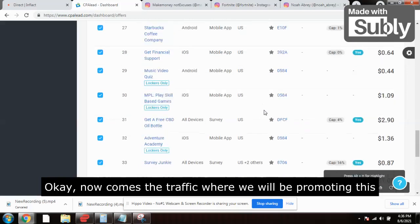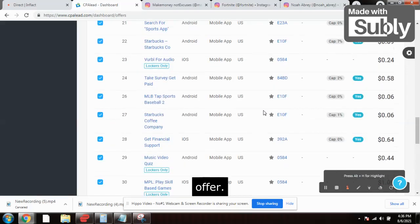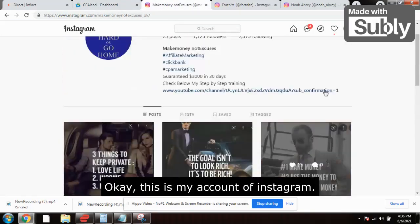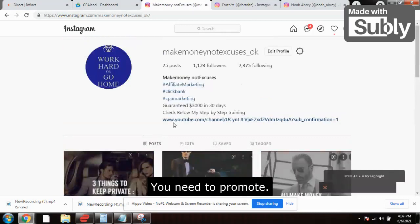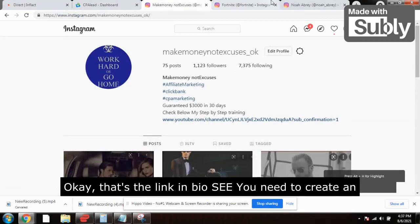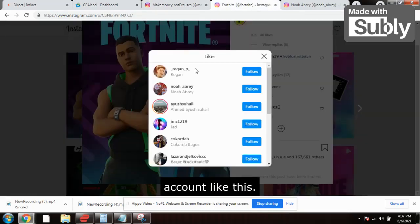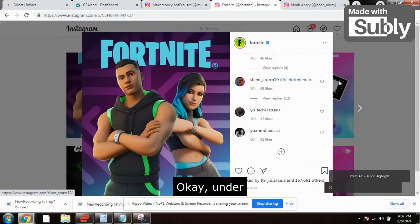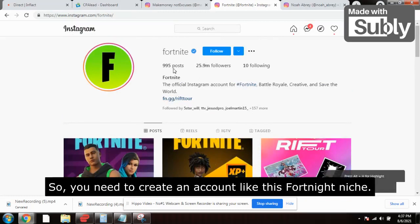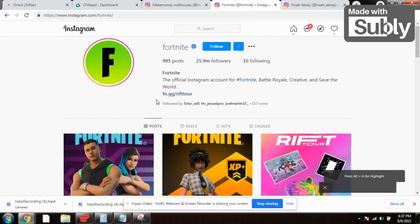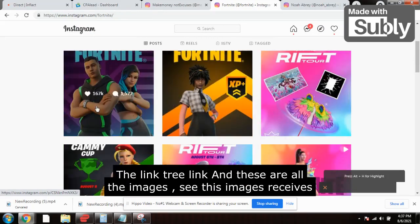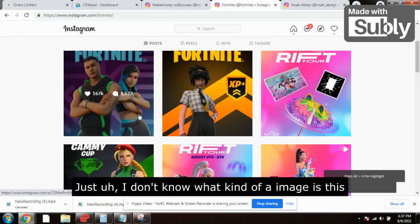Now comes the traffic. We will be promoting this offer on one of the best websites — Instagram. This is my Instagram account. You need to create an account like this in the Fortnite niche and put your affiliate link — the Linktree link — in bio. You need to create a Fortnite niche account and put your affiliate link right there in the bio.